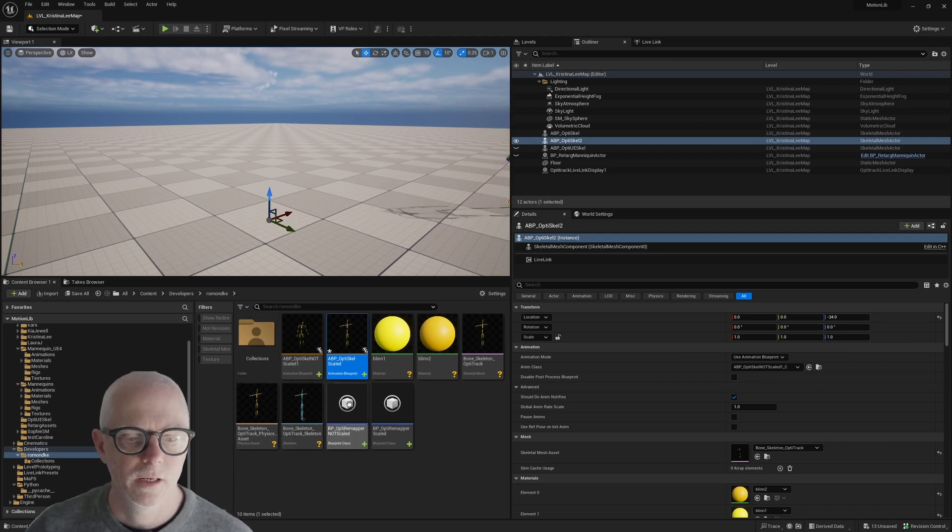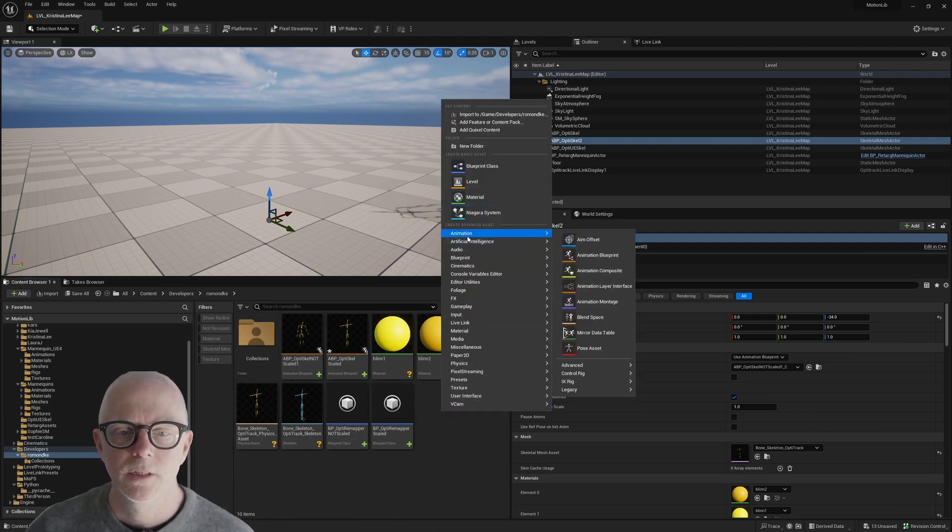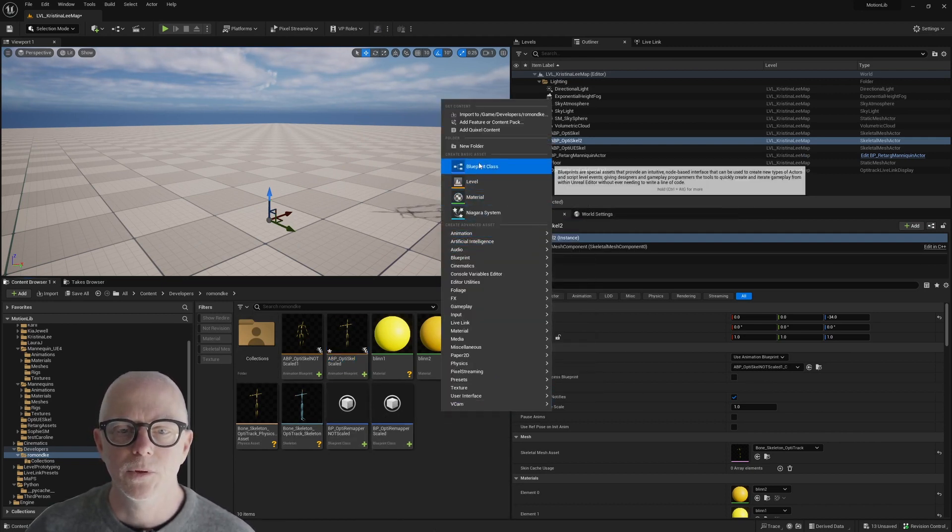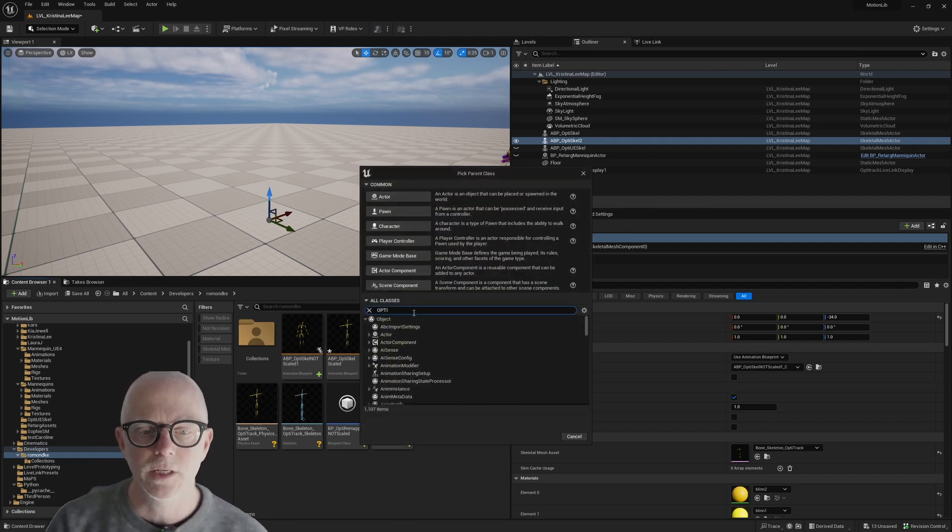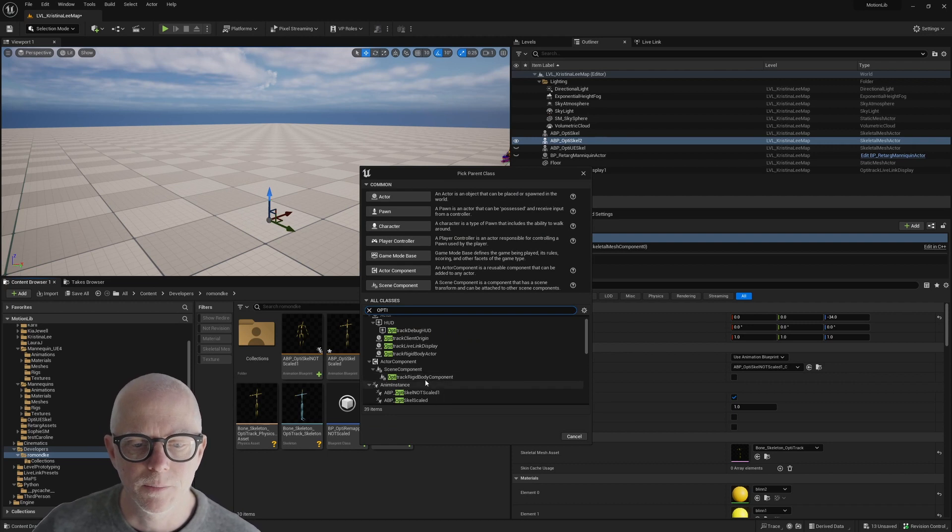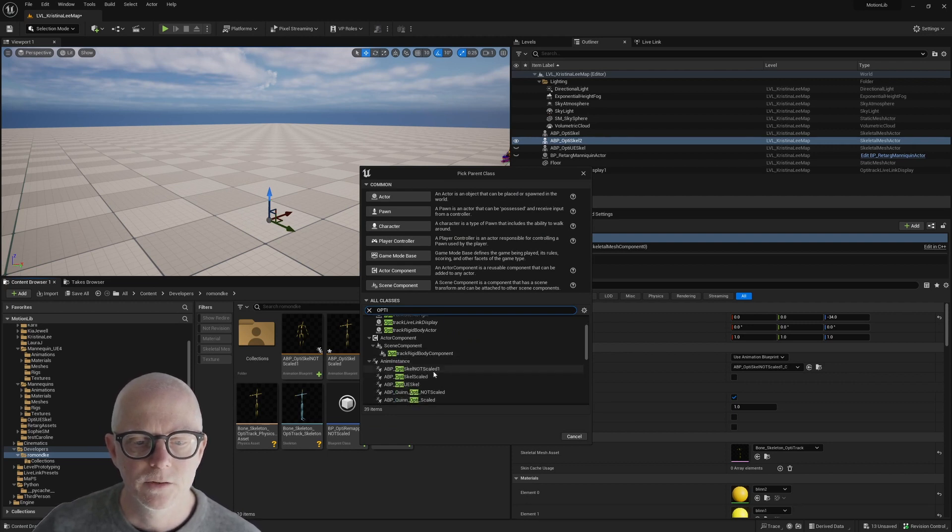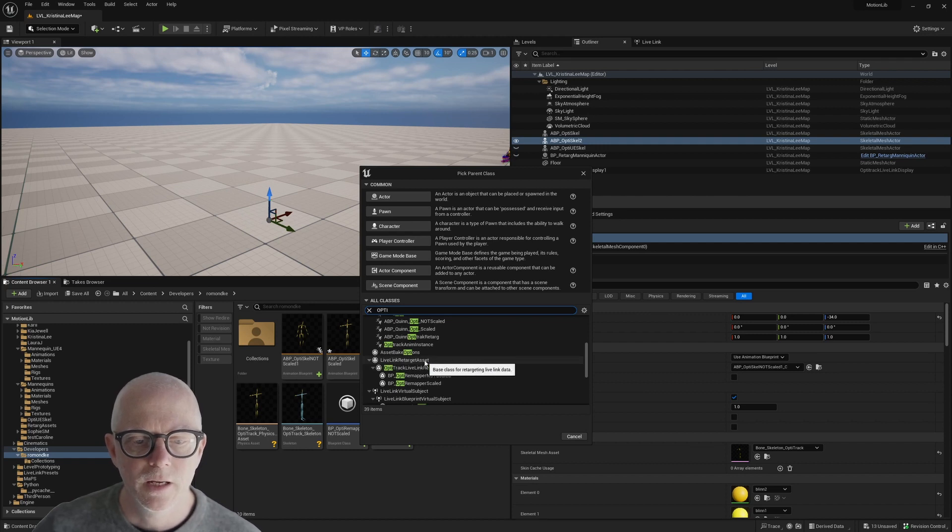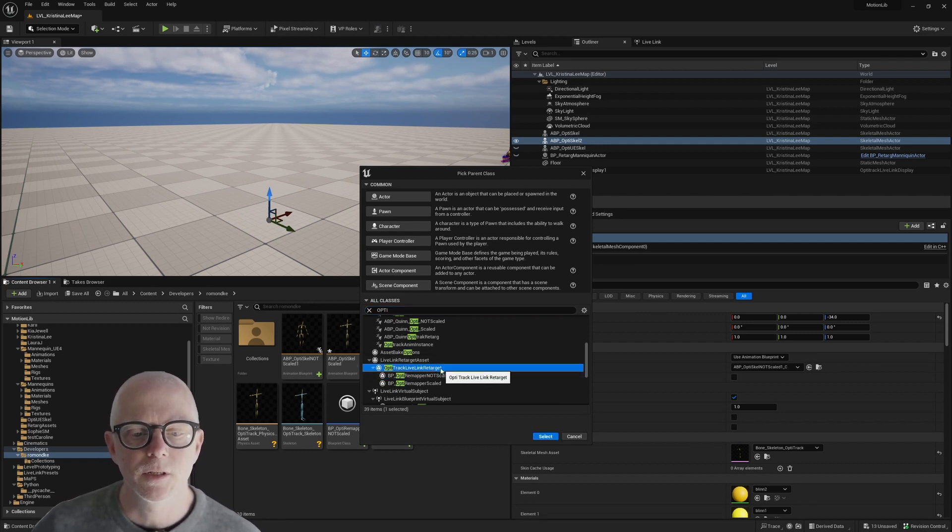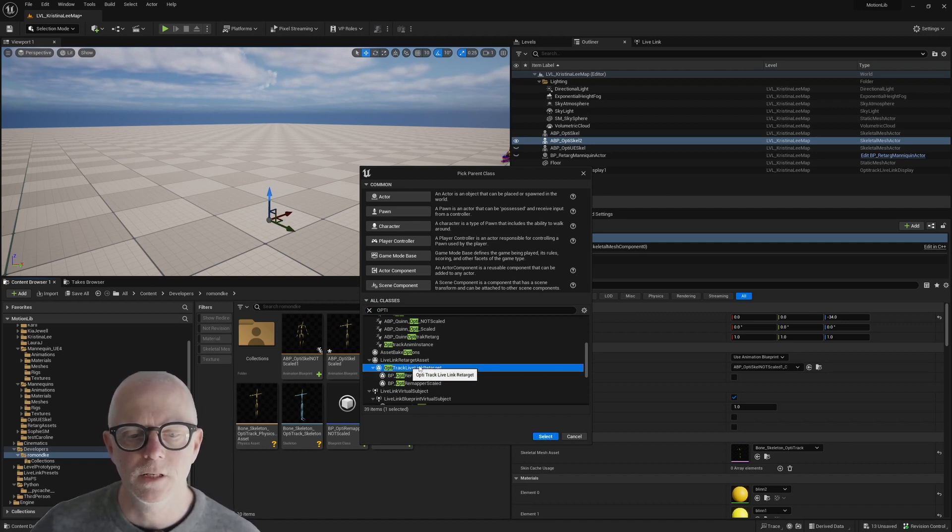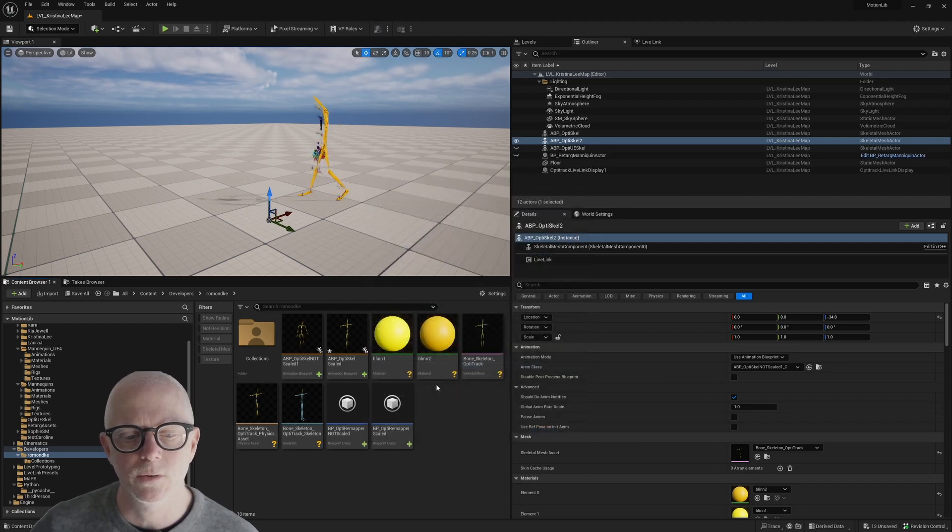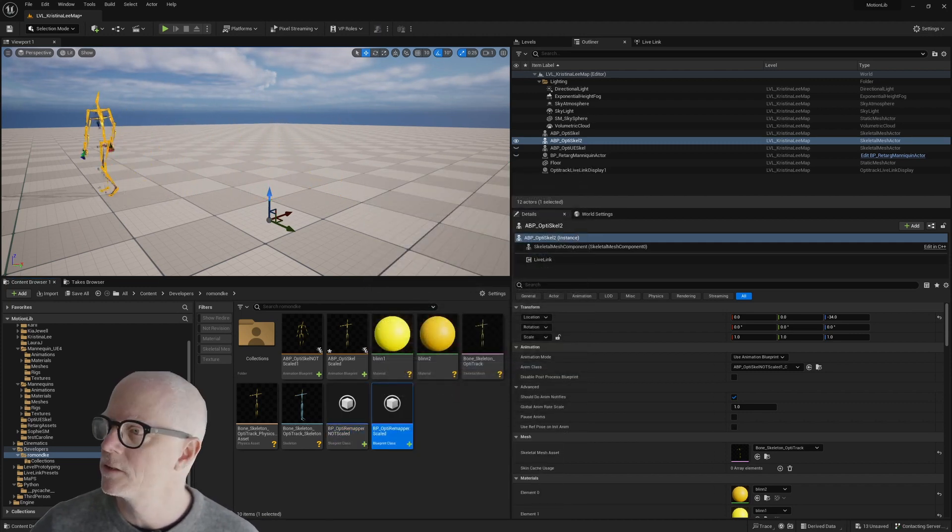Here's the scaled one. And these custom remappers, you can make these with a blueprint. In the all classes, search for Optitracks components. And there is under the Live Link Retarget Assets, you can make one of these and it will subclass this. This is the Live Link Retarget Asset. That's what I did to make these. I made one that looks like this.